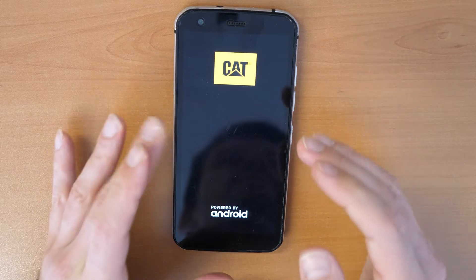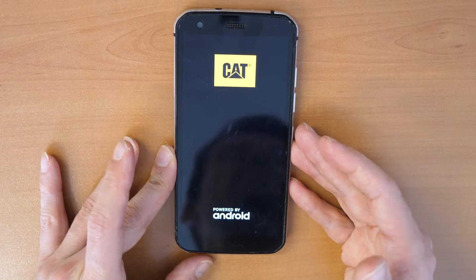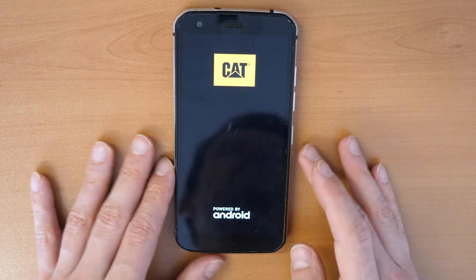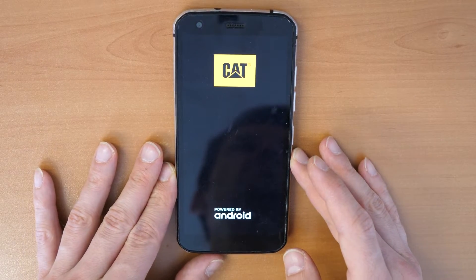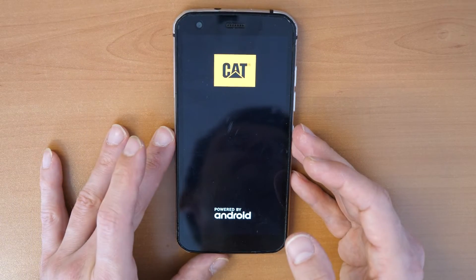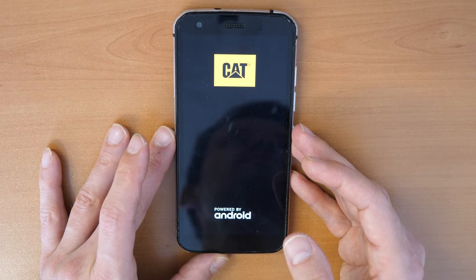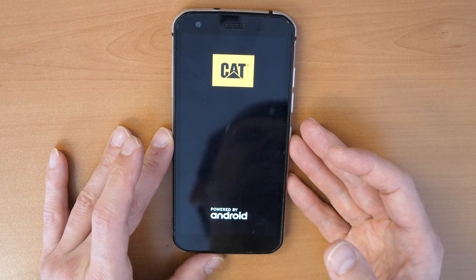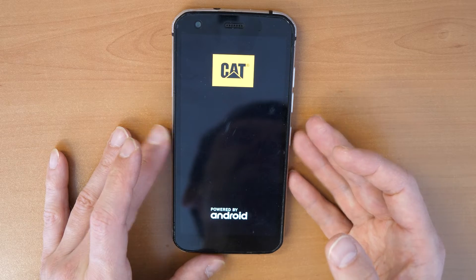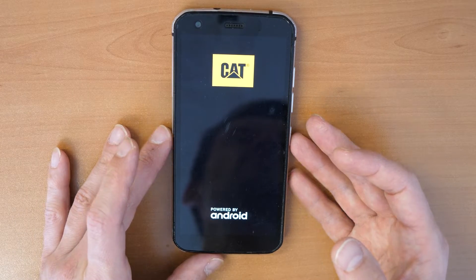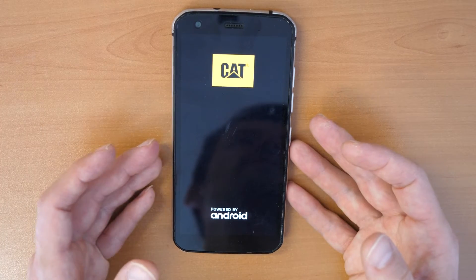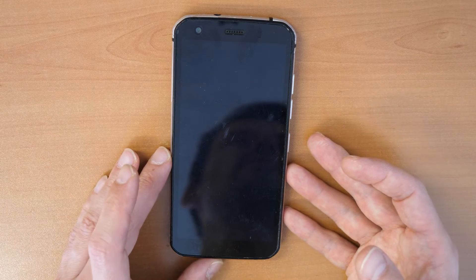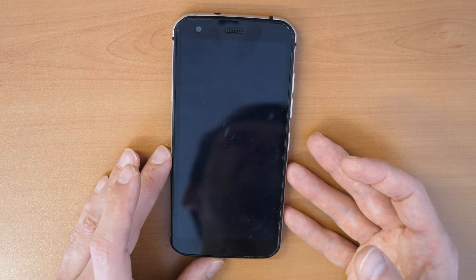That's everything we needed to do. The phone will be erased and will be like brand new — everything on the phone should work. If you have any questions or thoughts about this, you can write a comment below.